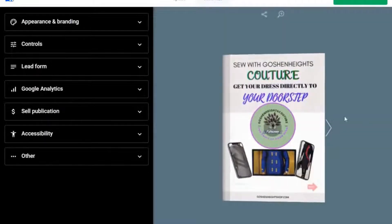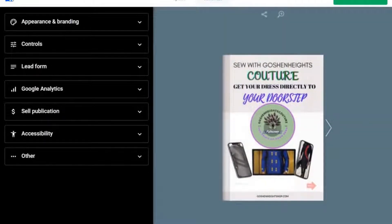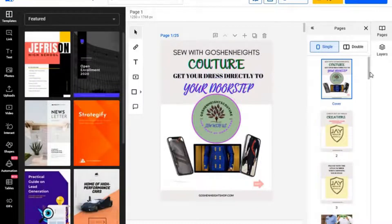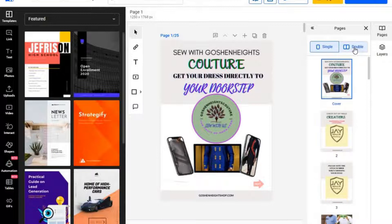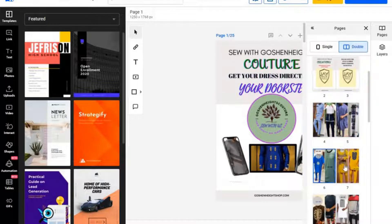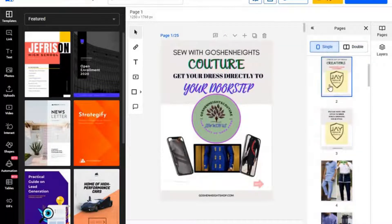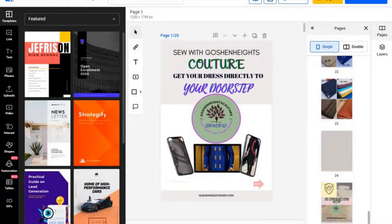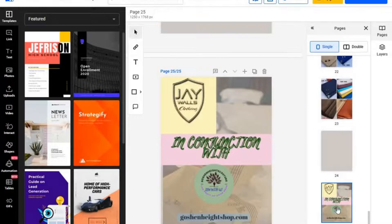That is the importance of having a flip book. You can also customize it by clicking the customize link, and from there click the editor — it takes you to an editing page where you can edit whatever you want on your flip book or online catalog. You can change the style; you can give it a double-sided style or leave it as a single style.